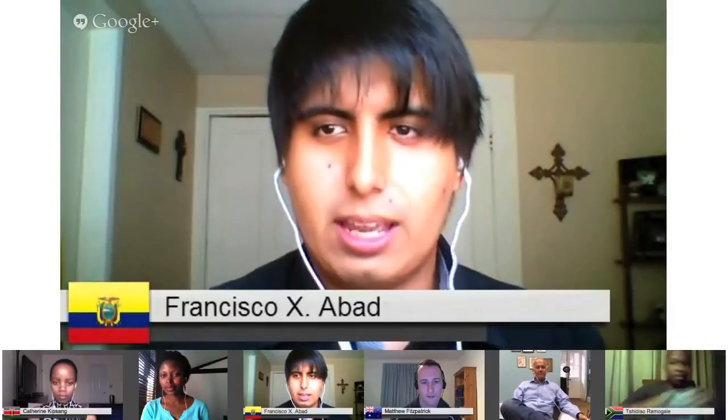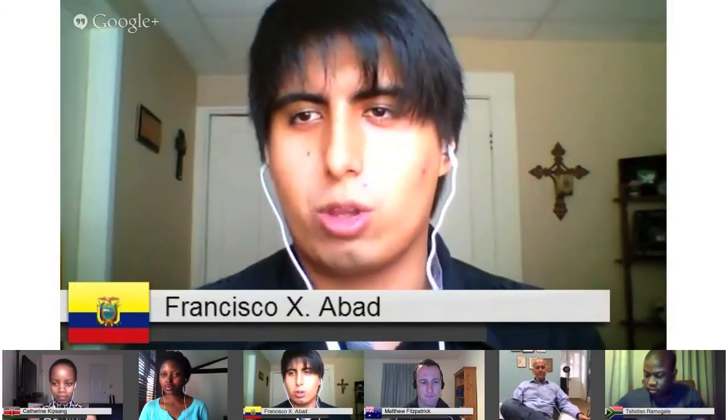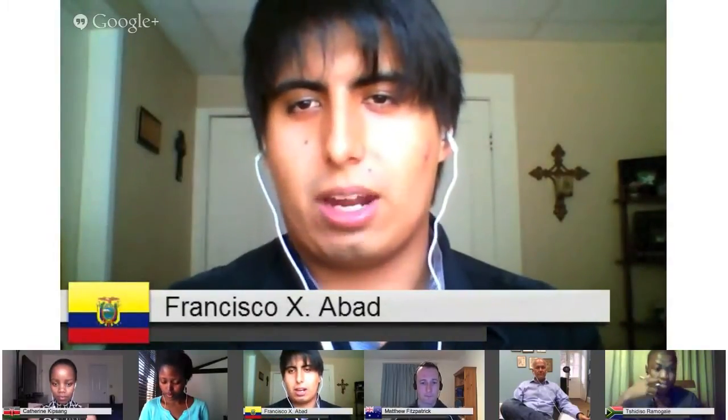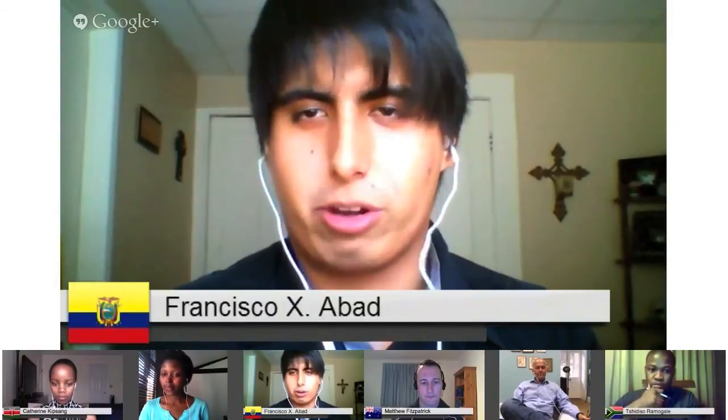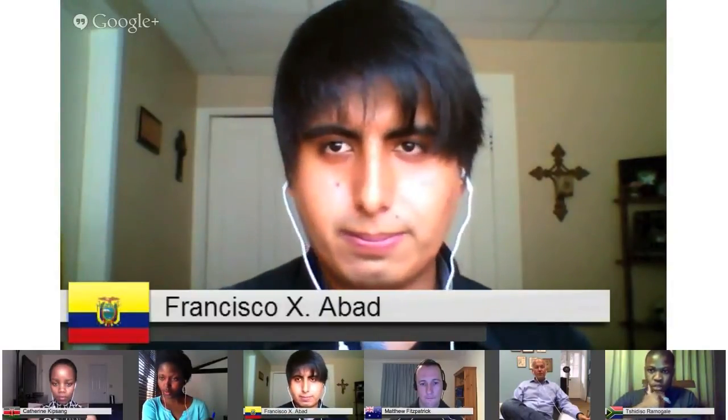Francisco asks: if a social entrepreneur is about to pitch his business for investment, what are the main things you're looking to hear? Do you look more at the idea or the team? What are the main pointers to help social entrepreneurs pitch their social business most effectively to persuade social investors?